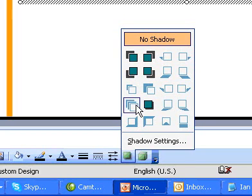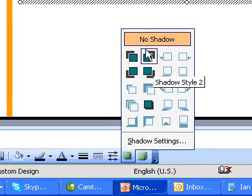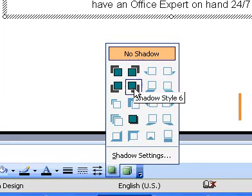To add a shadow, click the option you want. To remove a shadow, click No Shadow.